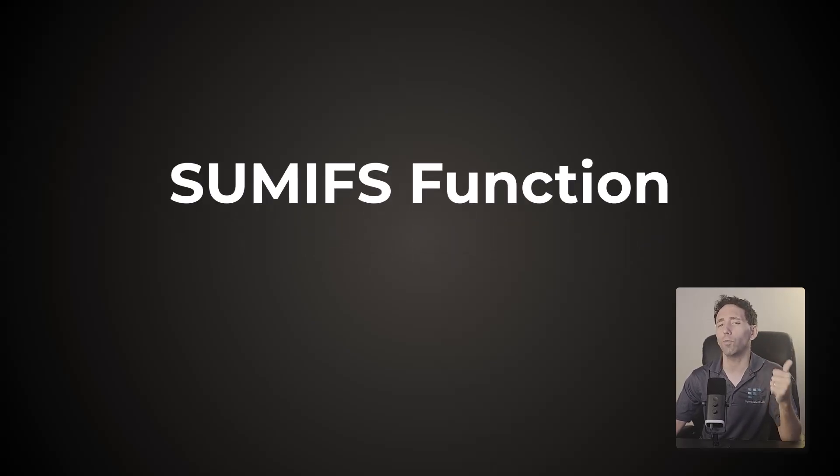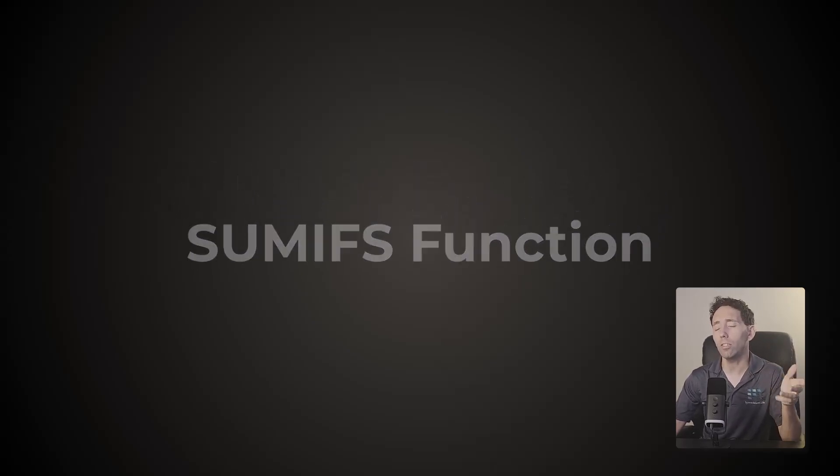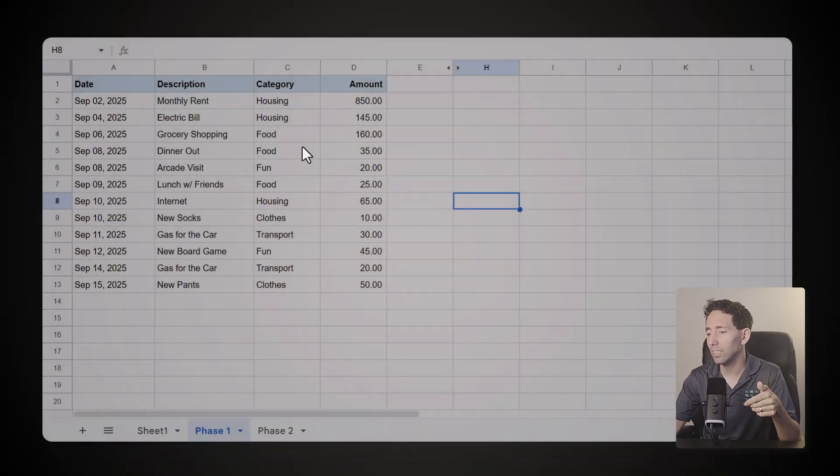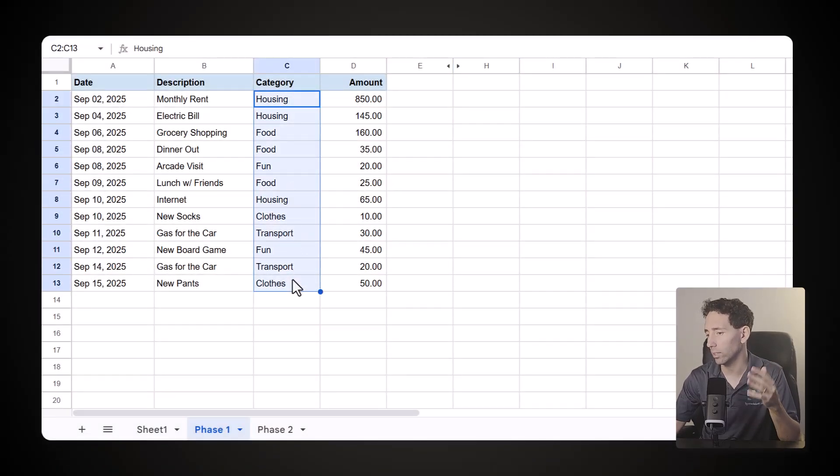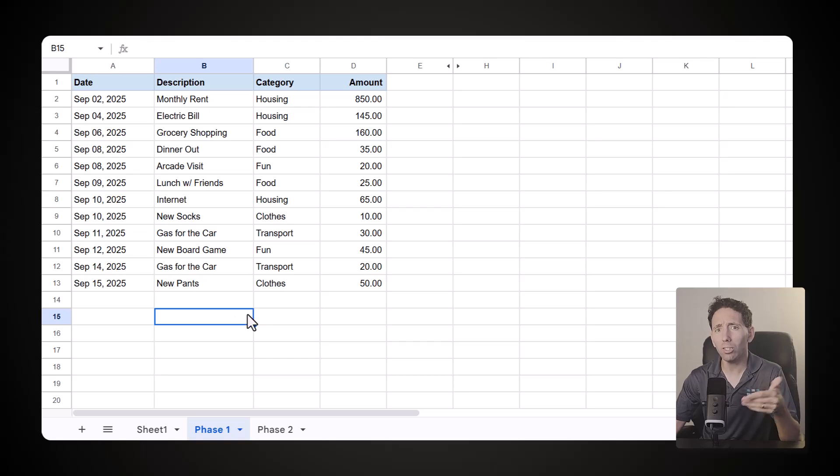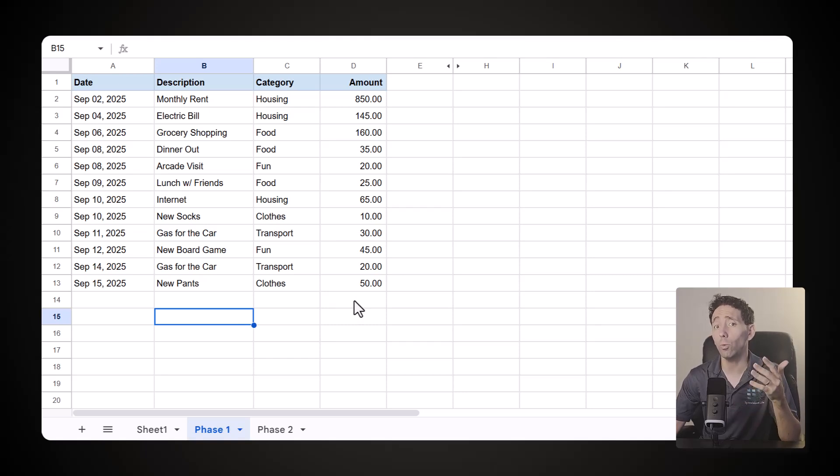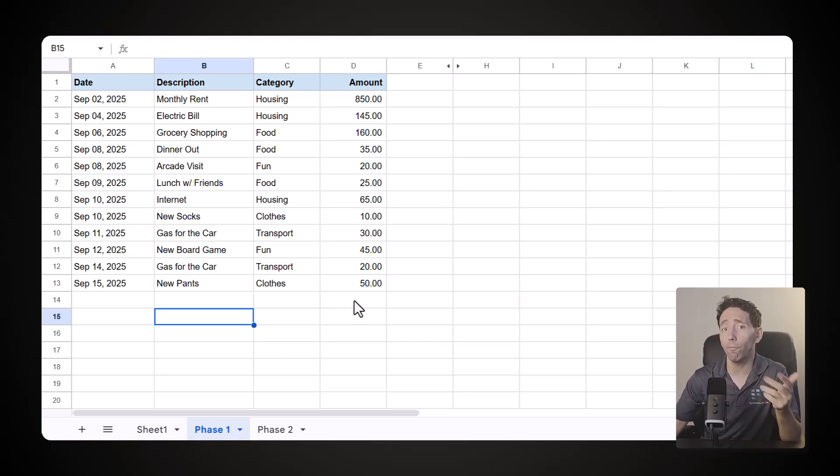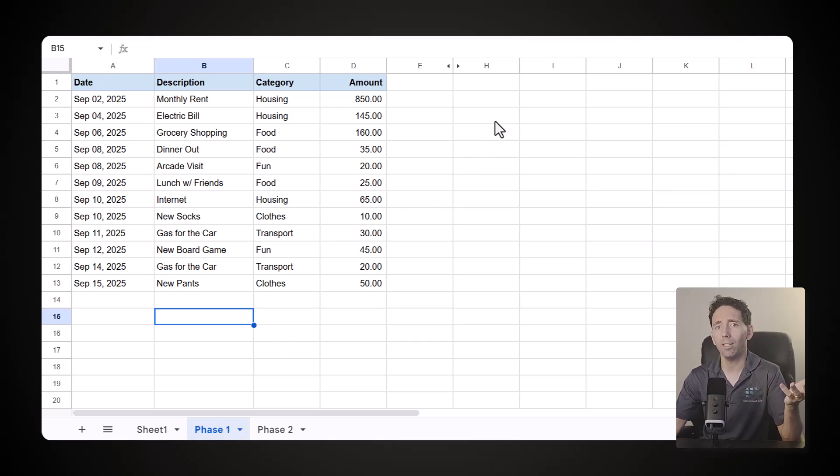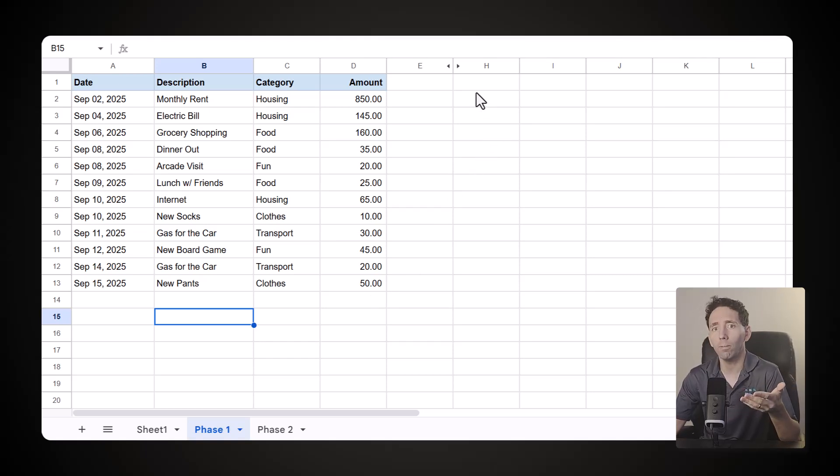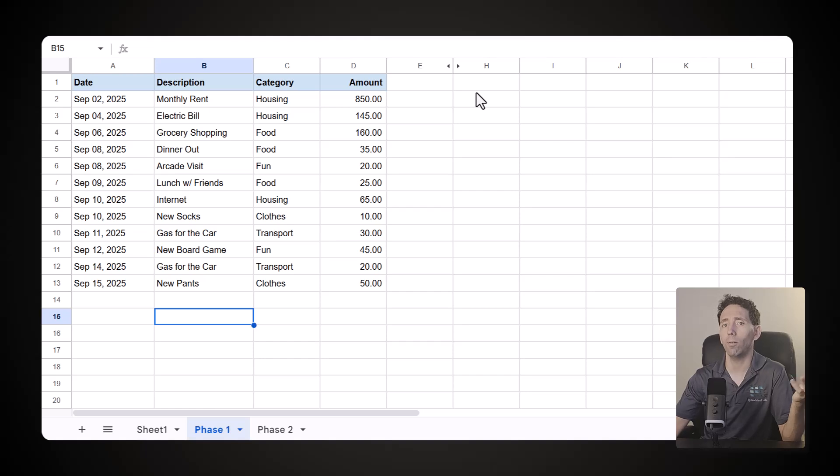But why this function? Well, let's say that you've got some spending data in Google Sheets. You've assigned a specific category to each transaction, but just looking at it like this doesn't tell you a lot. How much did you spend on food? What about fun? Really, you have no idea. You've made it this far with your tracking, but what do you do now?